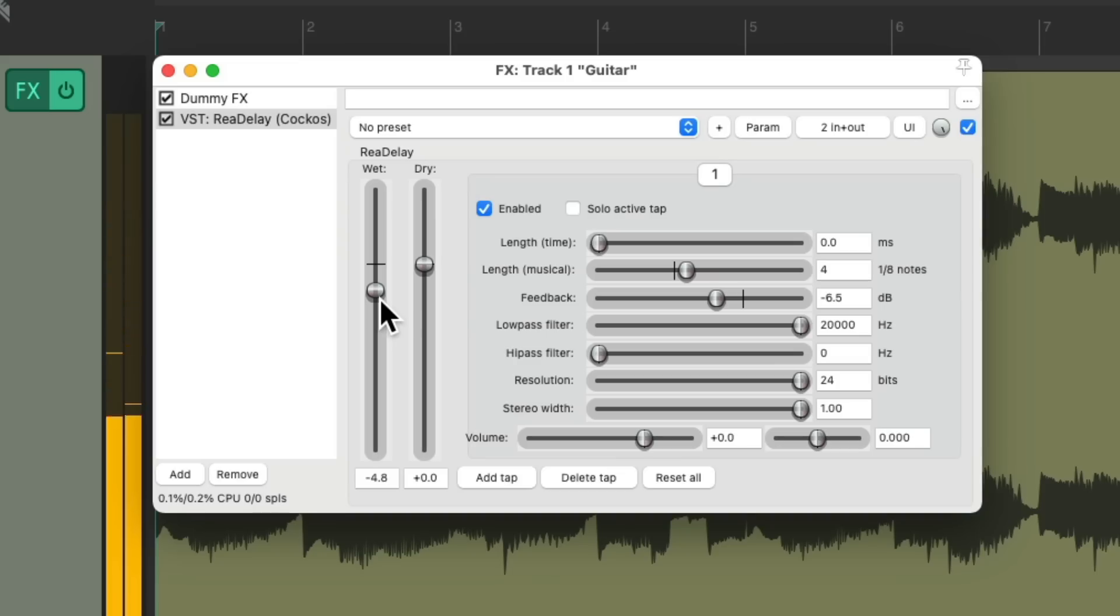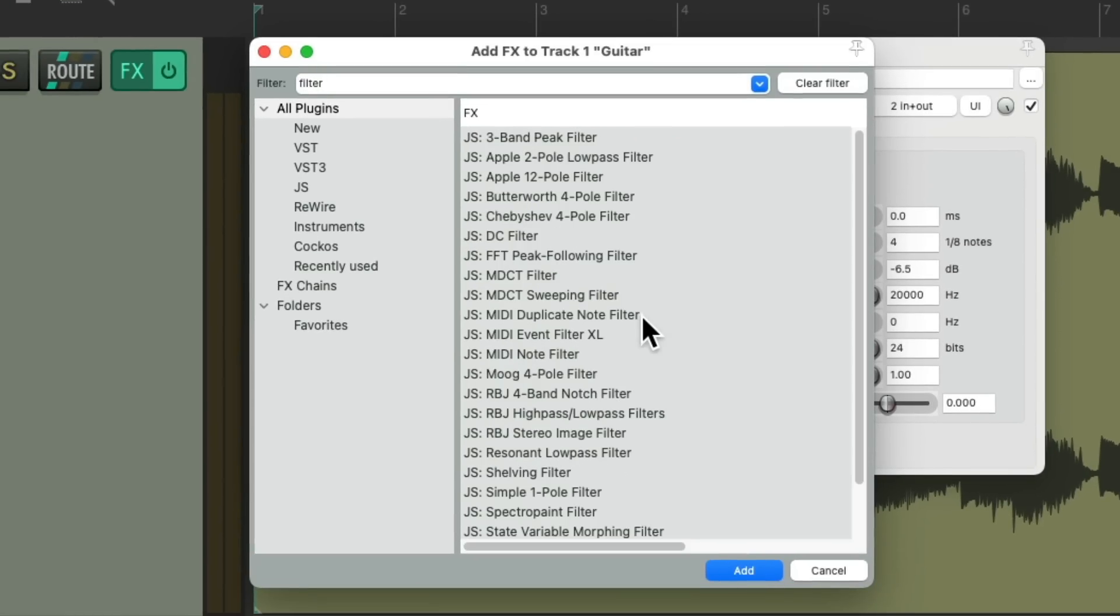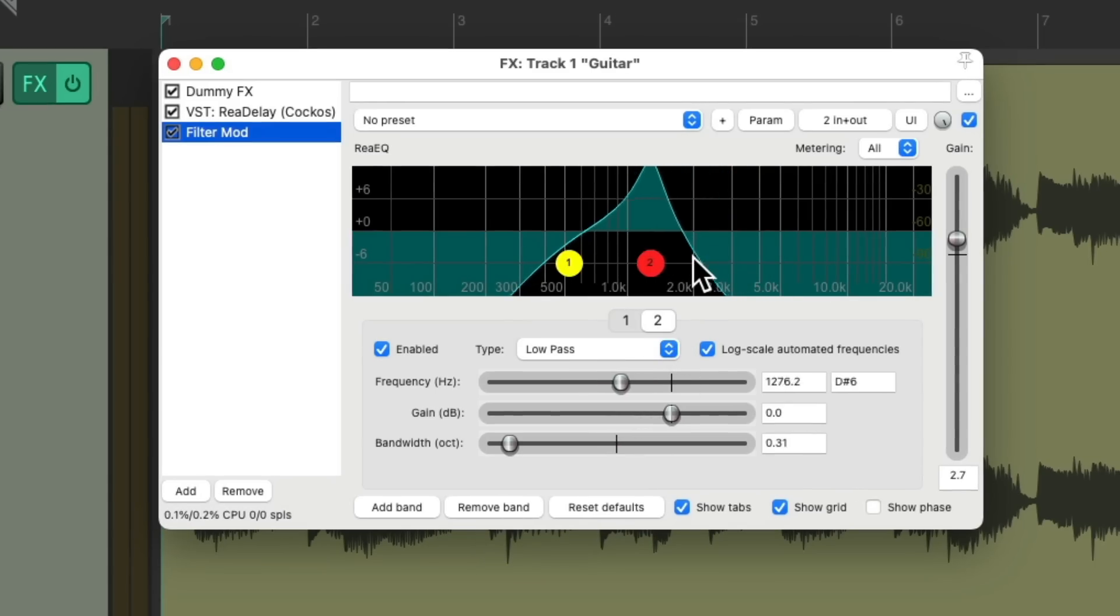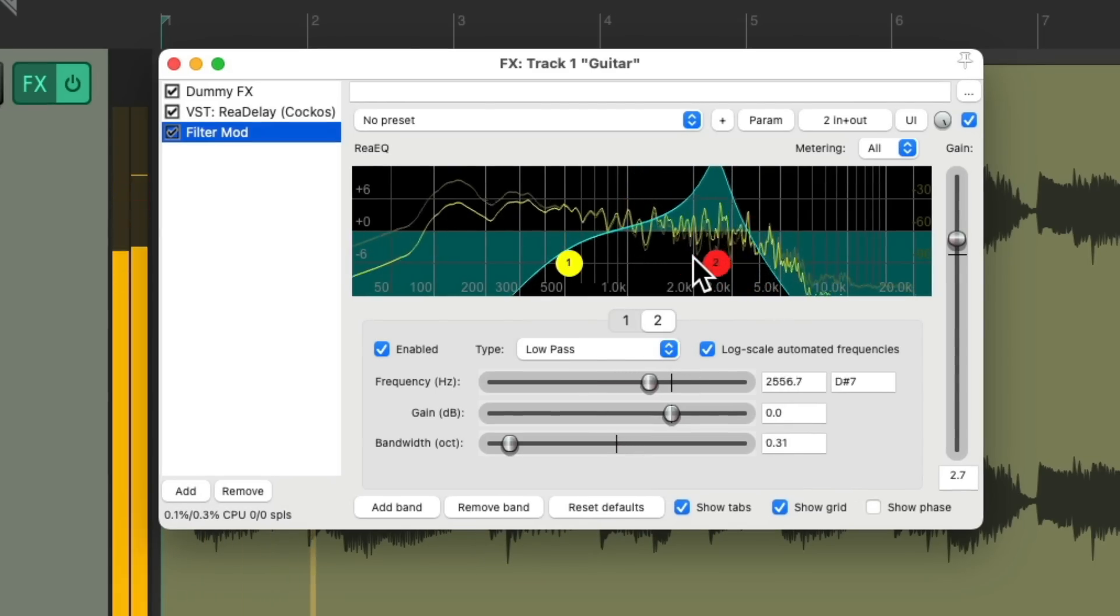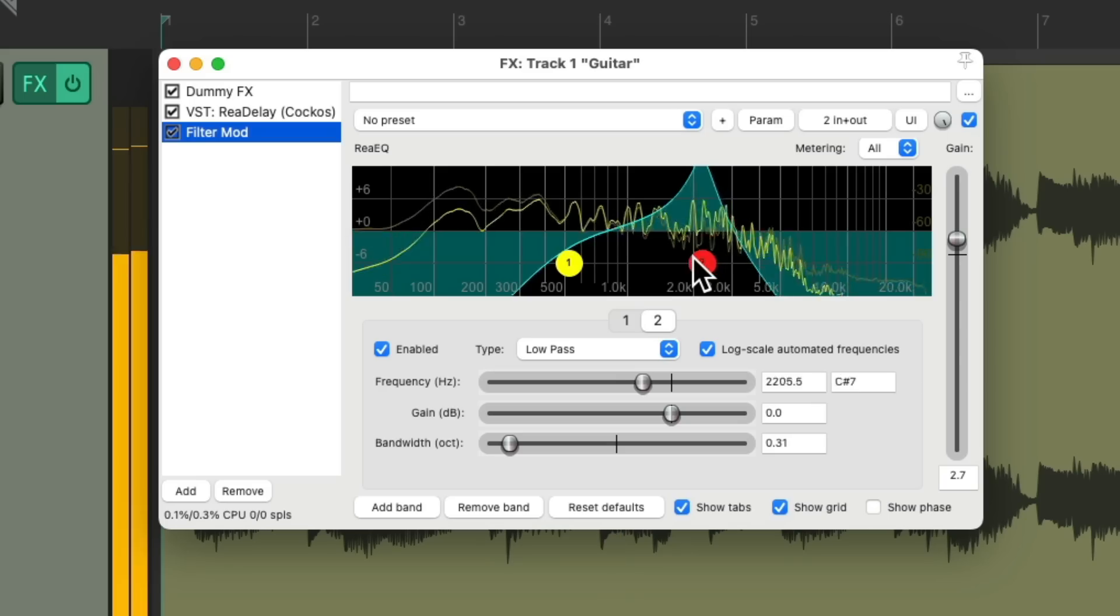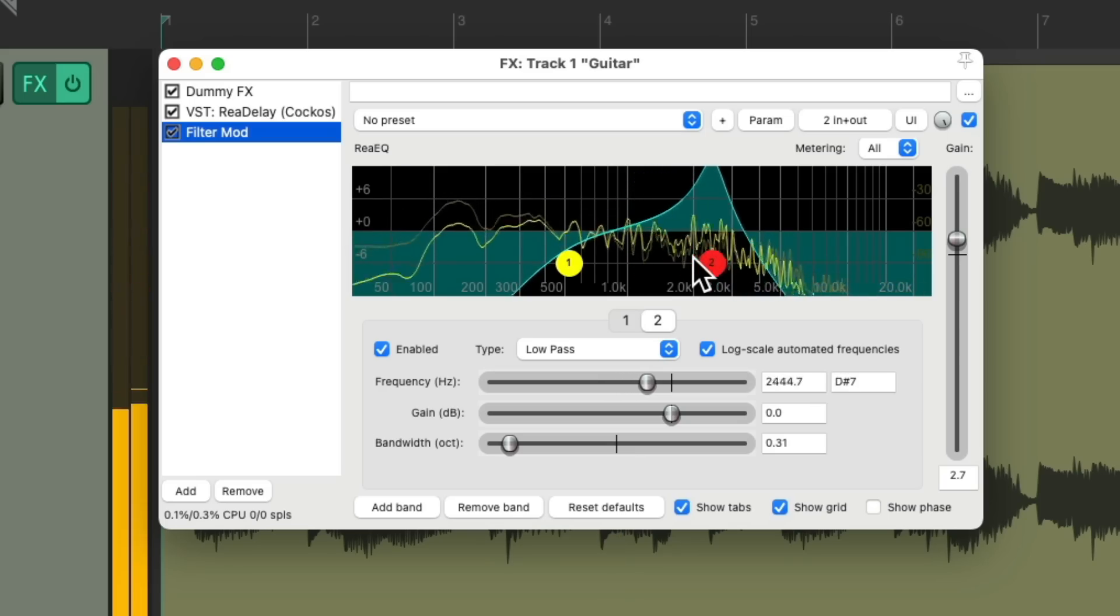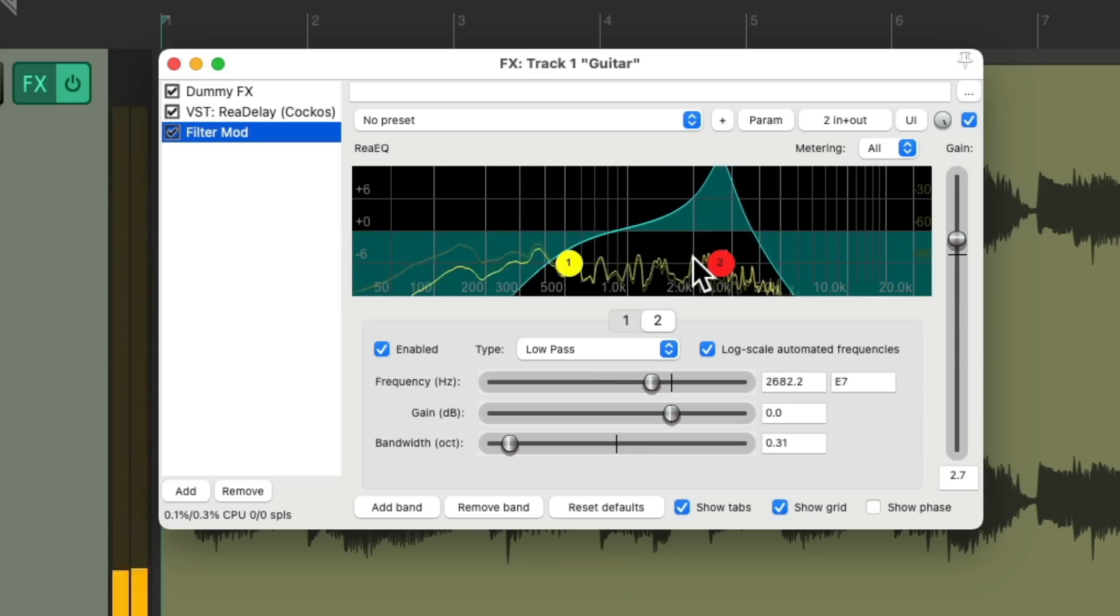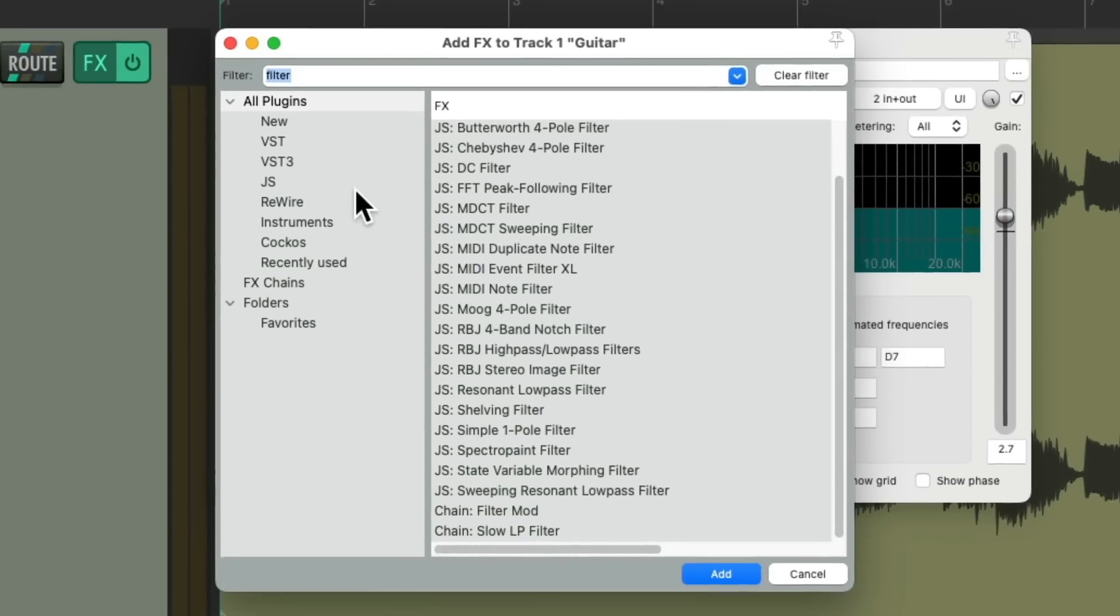Let's say we wanted to filter this delay. We could add a filter. I already saved one down here as an effects chain called filter mod, which modulates this EQ. But notice it's affecting the direct sound and the delay. Let's add a phaser to this.